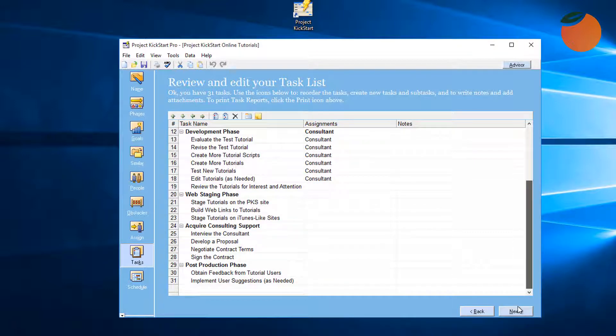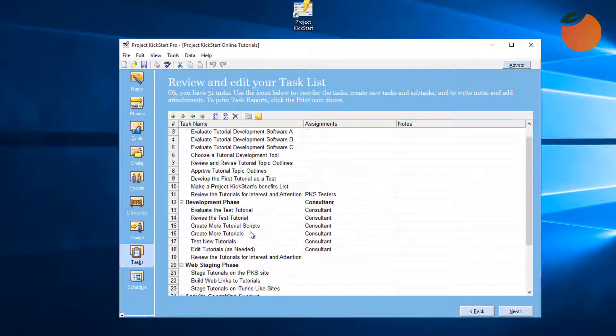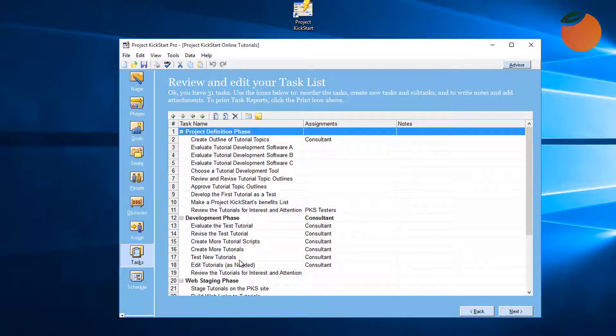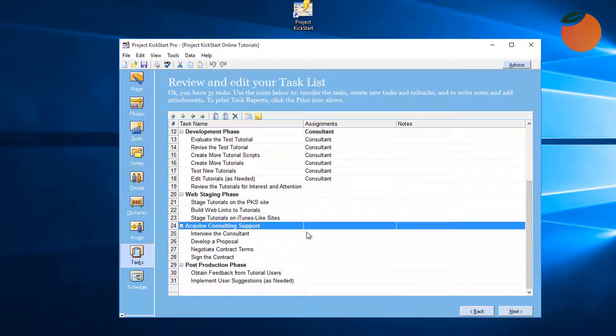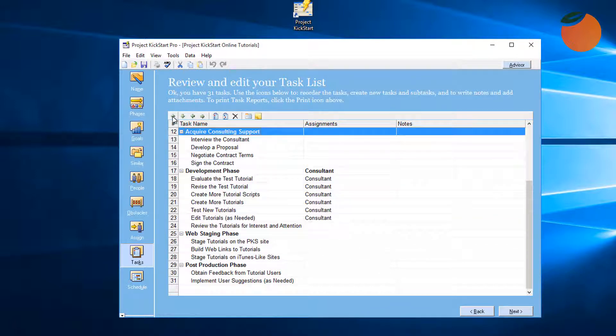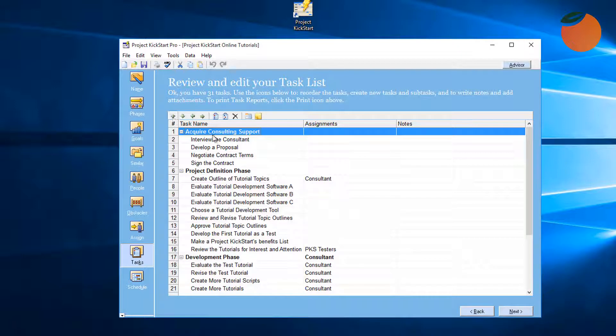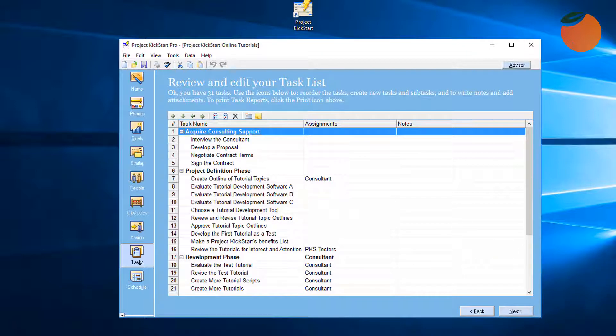The 'Acquire Consulting Support' phase and the four subtasks within it need to appear at the beginning of this plan. Highlighting the phase and clicking the up arrow moves the phase and the tasks within it to the top of the list where they belong.